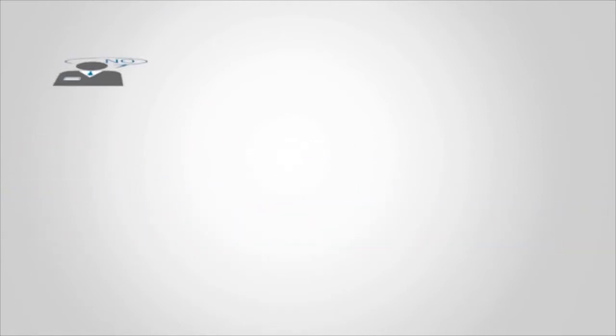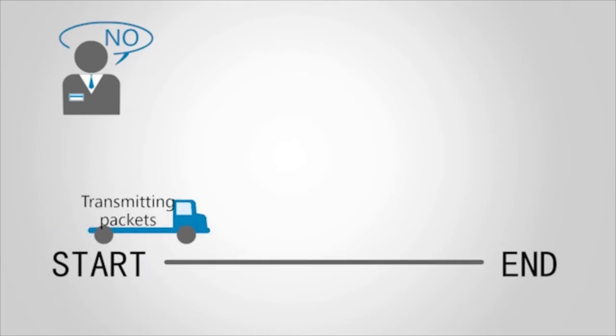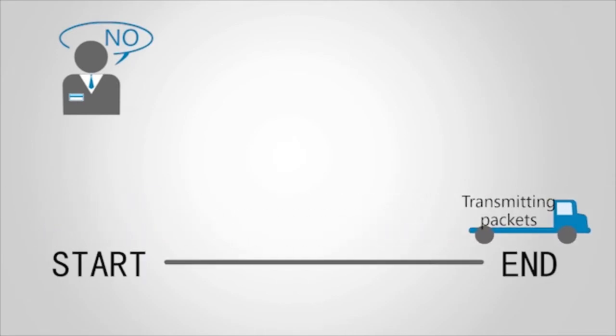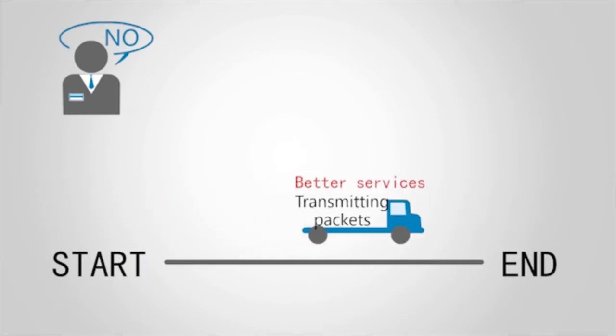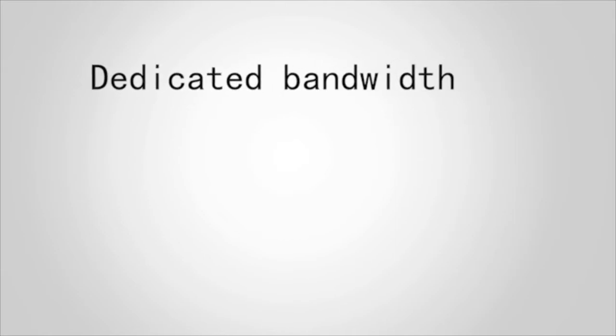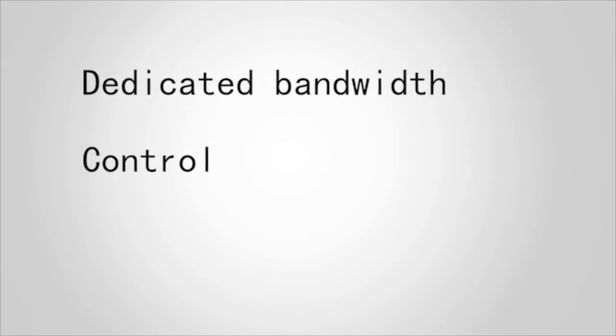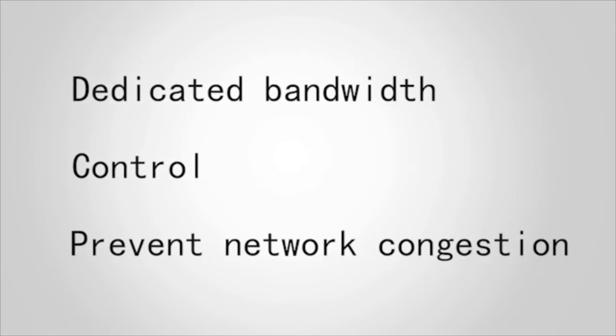Users are no longer satisfied with simply transmitting packets to a destination. They require better services, for example, when they want to obtain dedicated bandwidth and control and prevent network congestion.